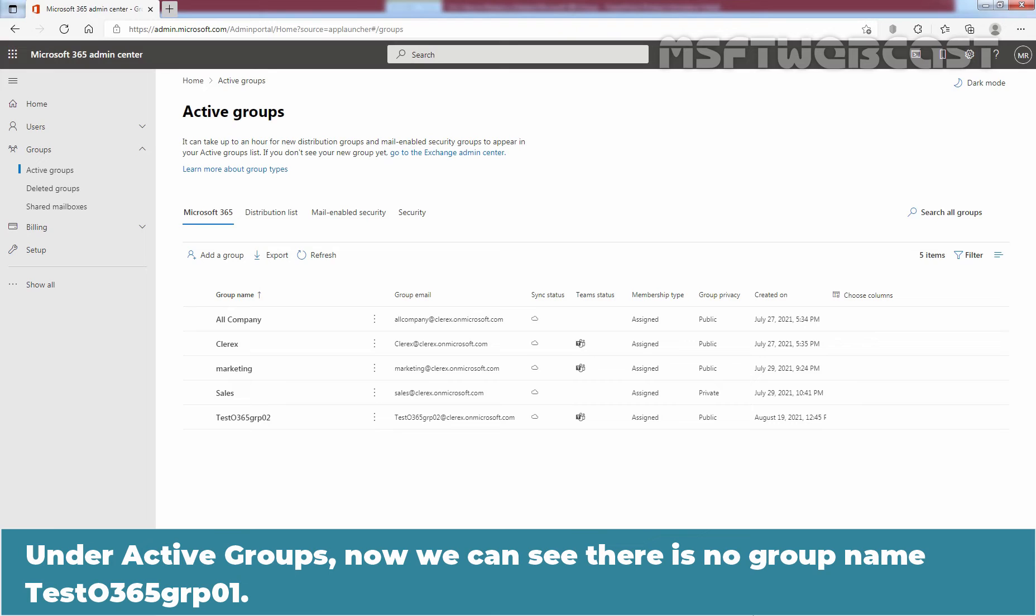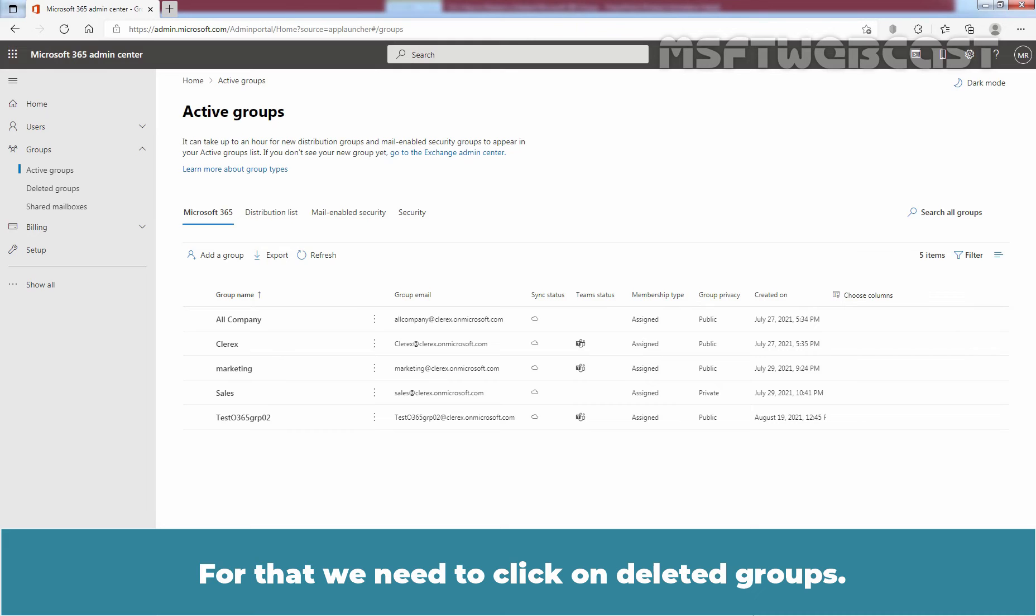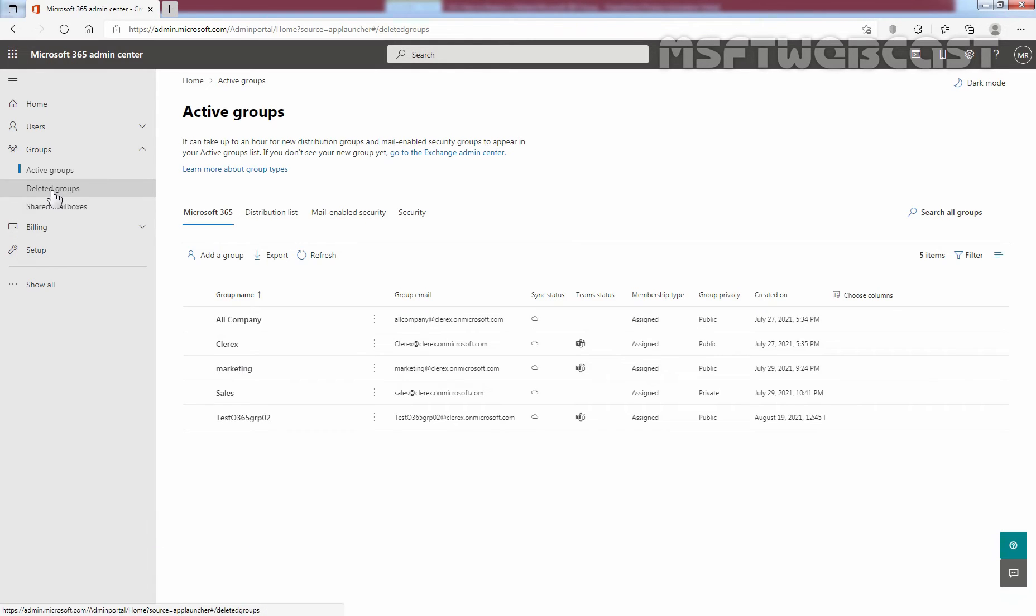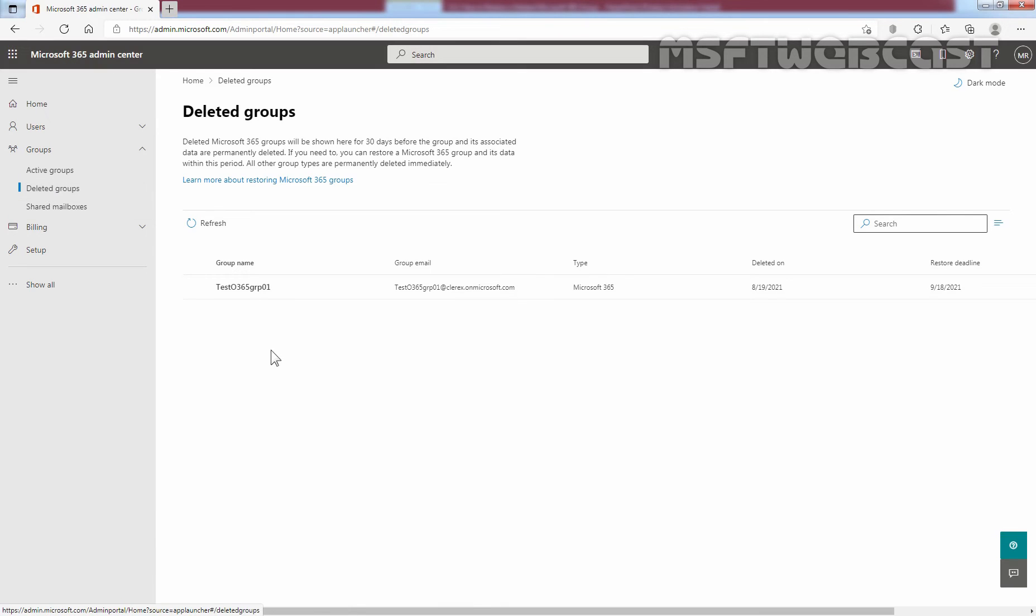Under active groups, now we can see there is no group named Test Office 365 GRP 01. Now, let's see the steps to recover that deleted group. For that, we need to click on deleted groups. Here, we can see the list of deleted groups in soft delete stage. In our case, we have only one group which we have deleted earlier.